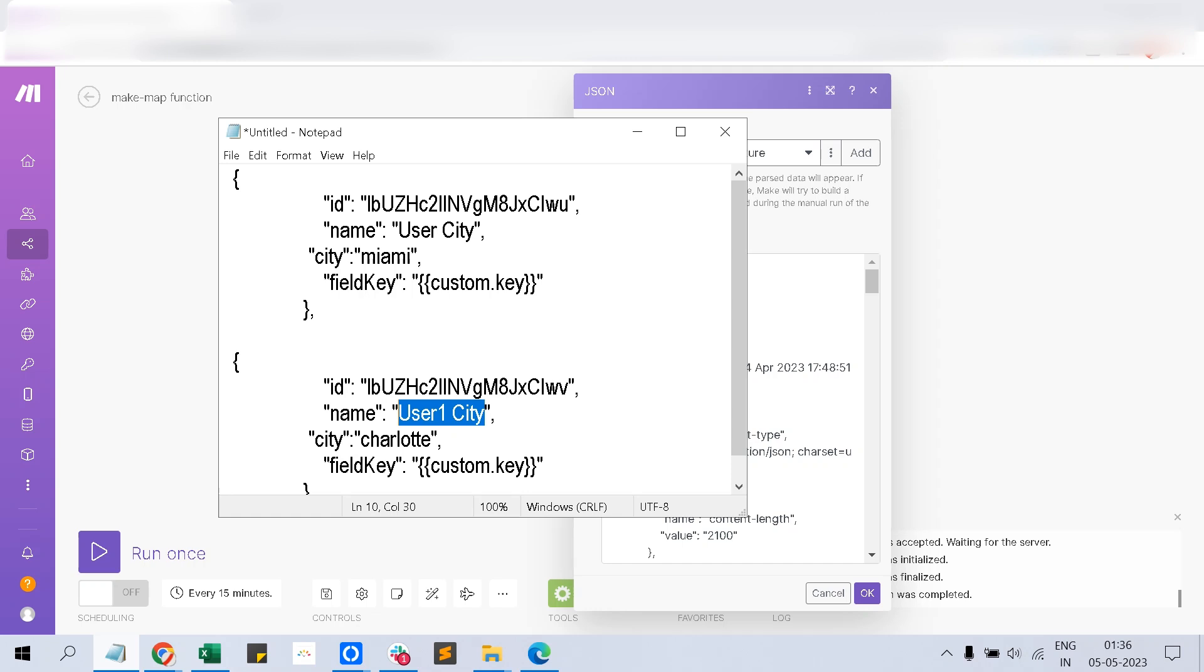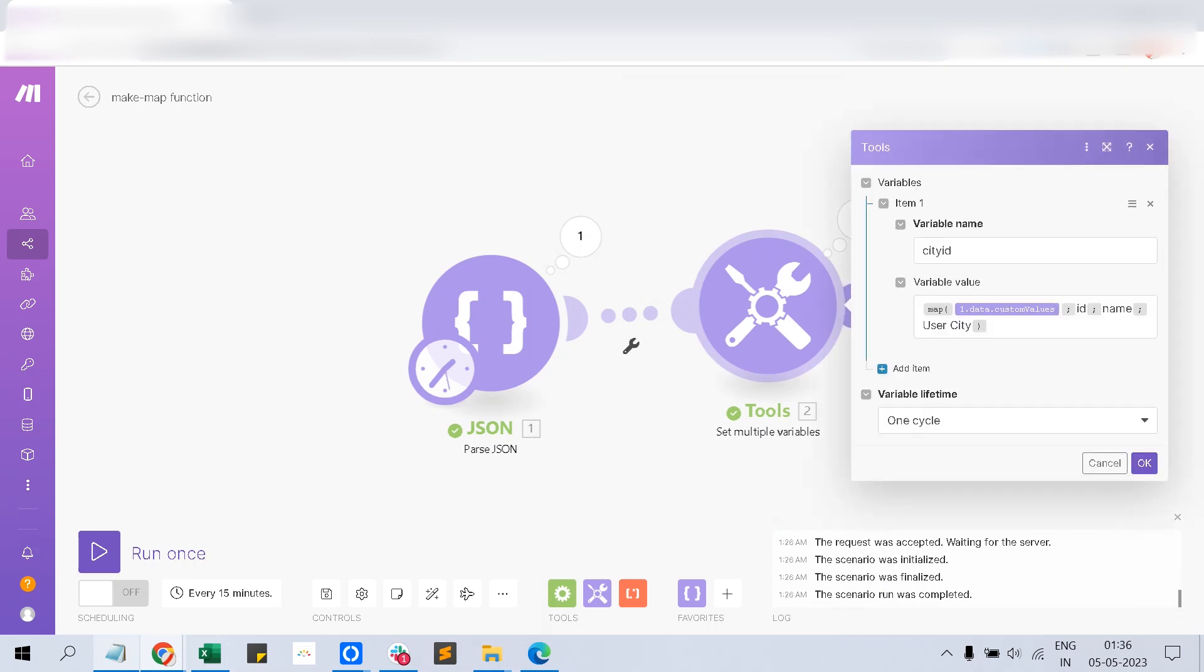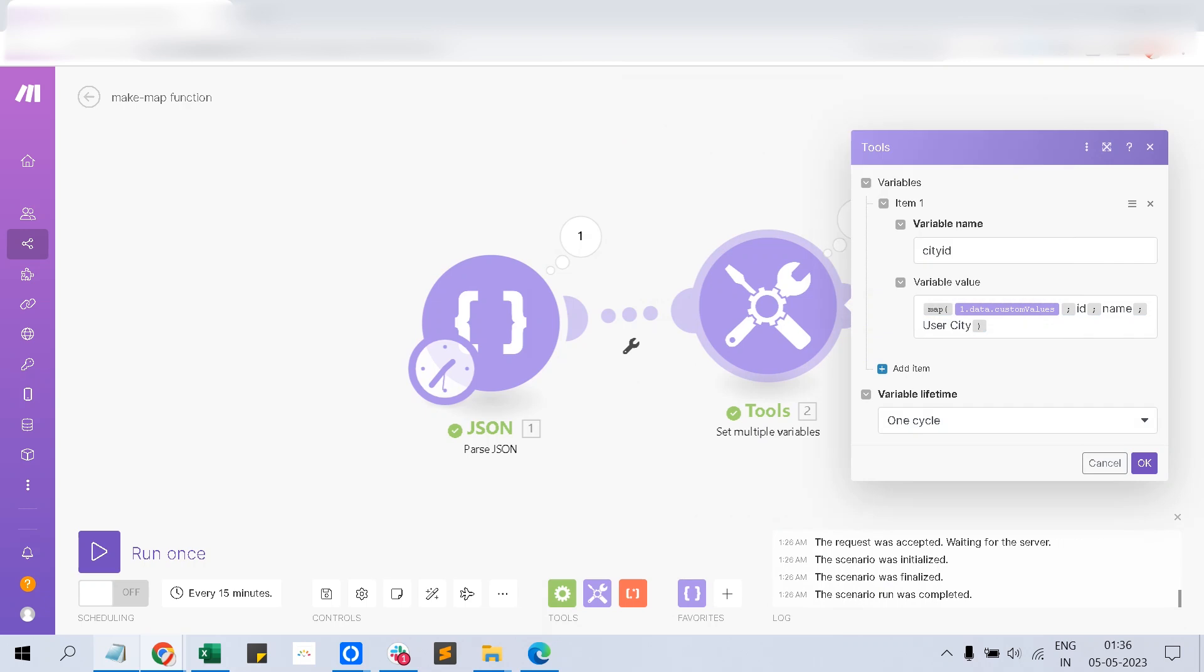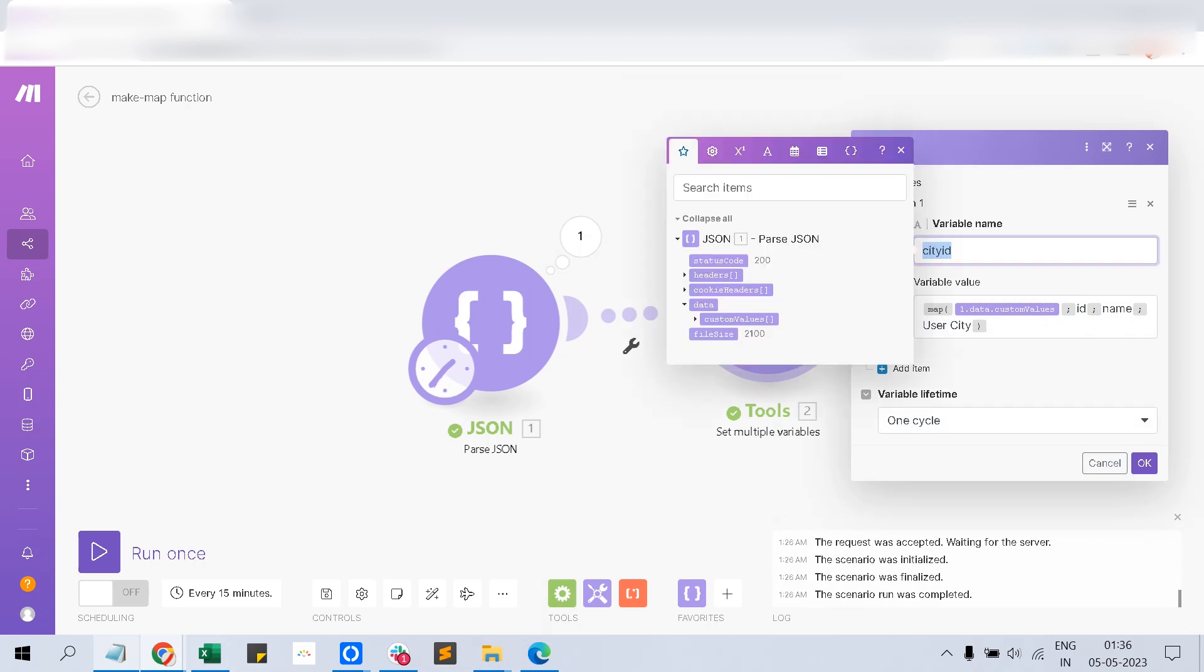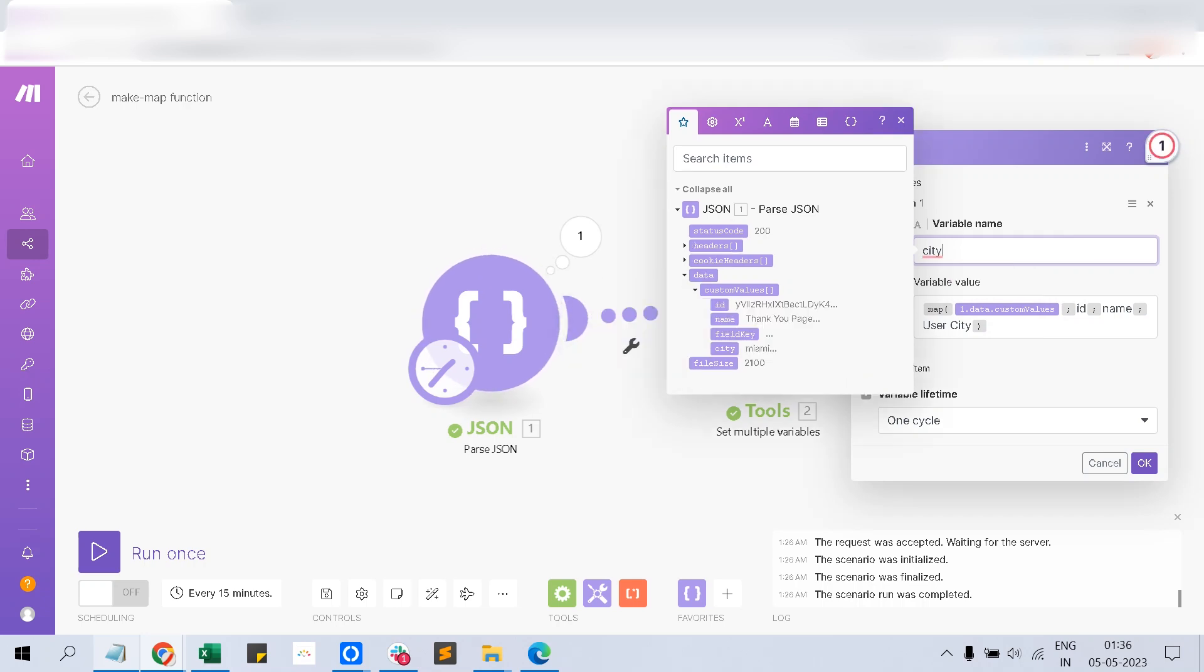I will show you how to use the map function here. Because we are using setting it as a variable, you can use city or any name you wish.